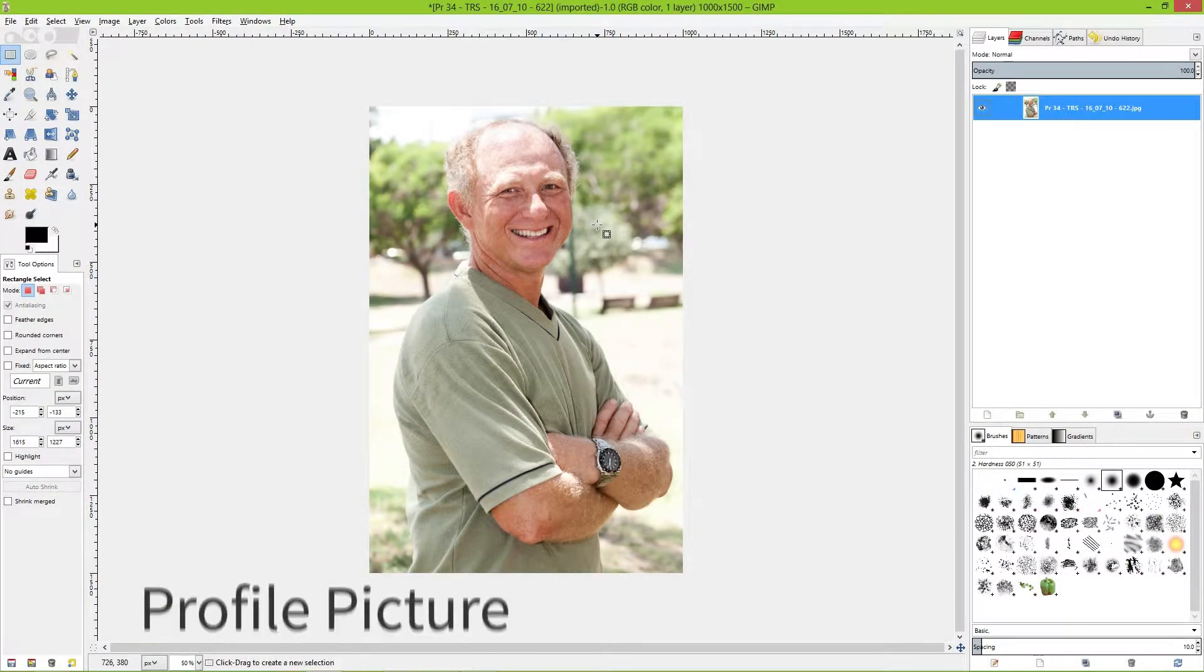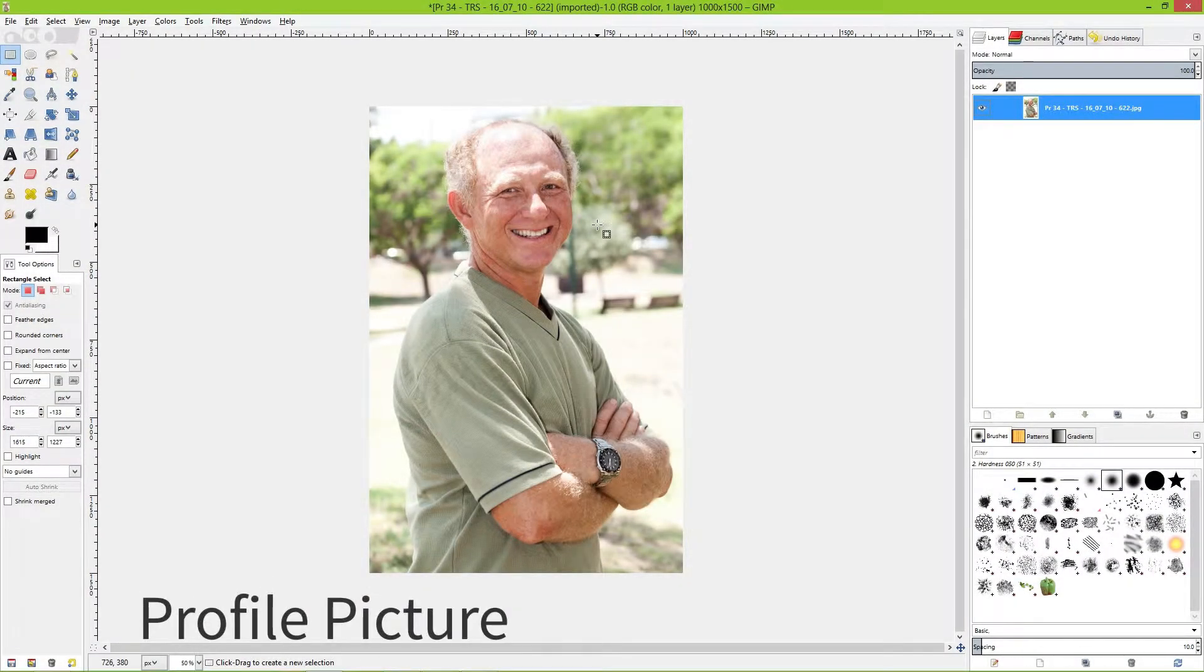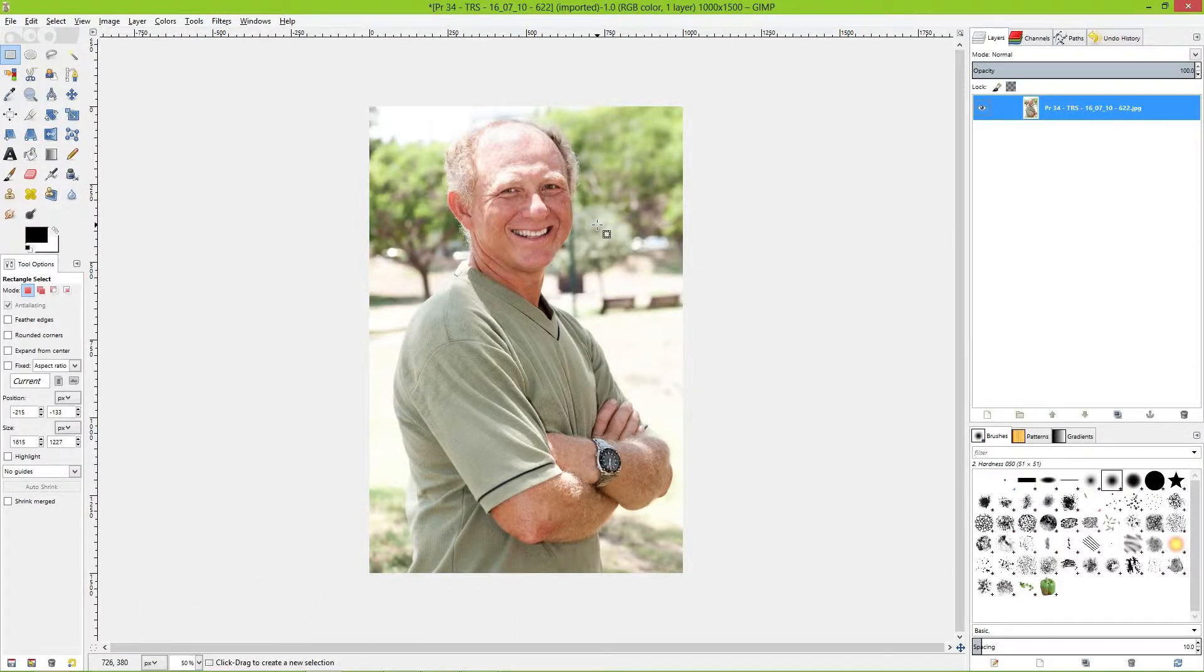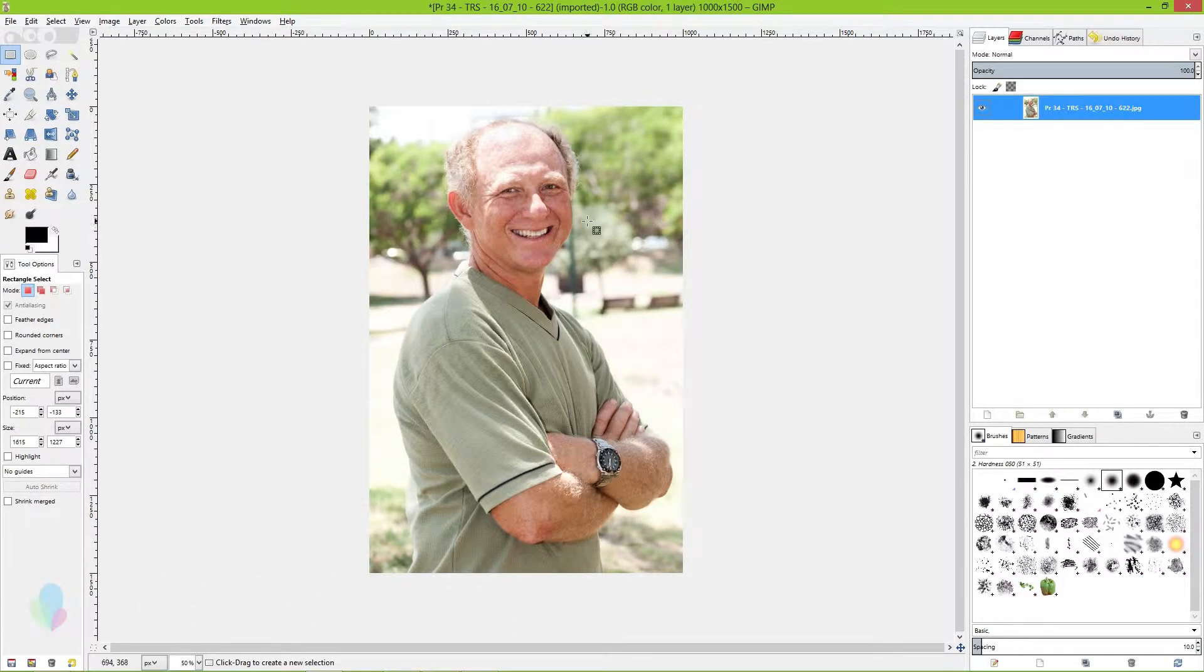In the next 60 seconds, I'm going to show you how to make a professional-looking profile picture for your LinkedIn, Twitter, Facebook, and other social profiles. So let's get started.